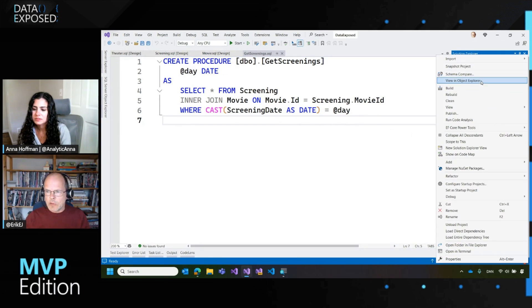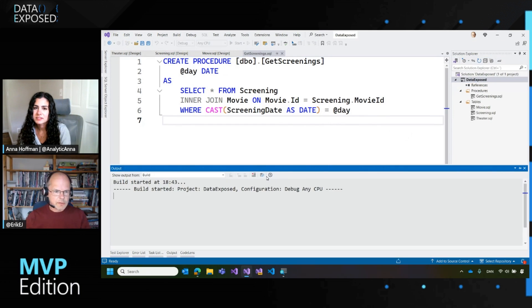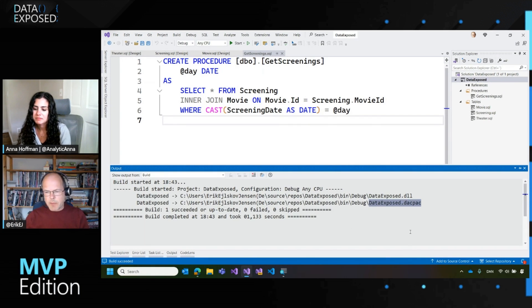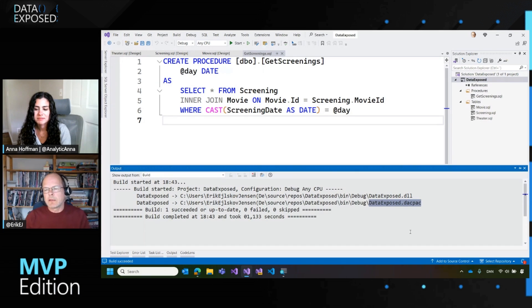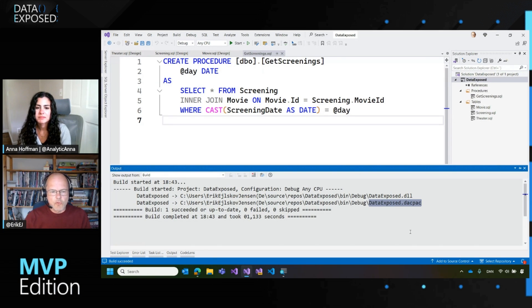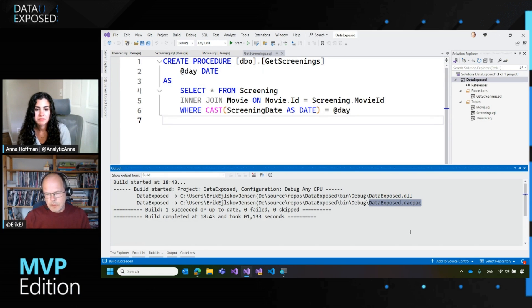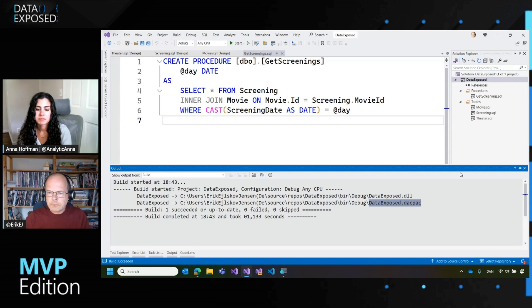We have a screening of a movie and it's pointing back to the movie table, of course, and a screening happens in a theater. So we also have a little theater table and then I have a single stored procedure that allows me to get some screenings at movies based on a day.